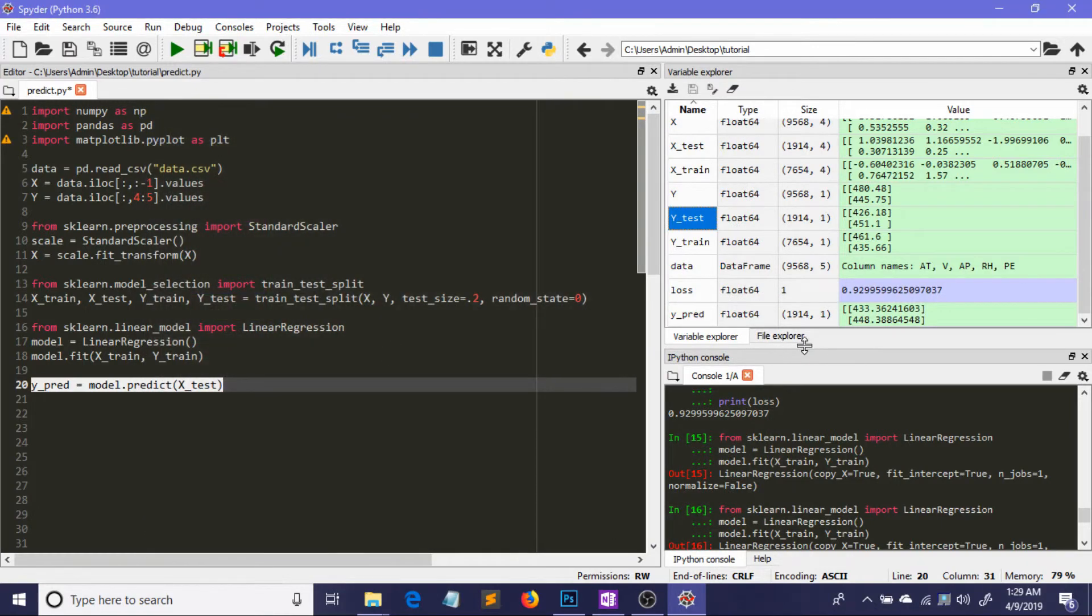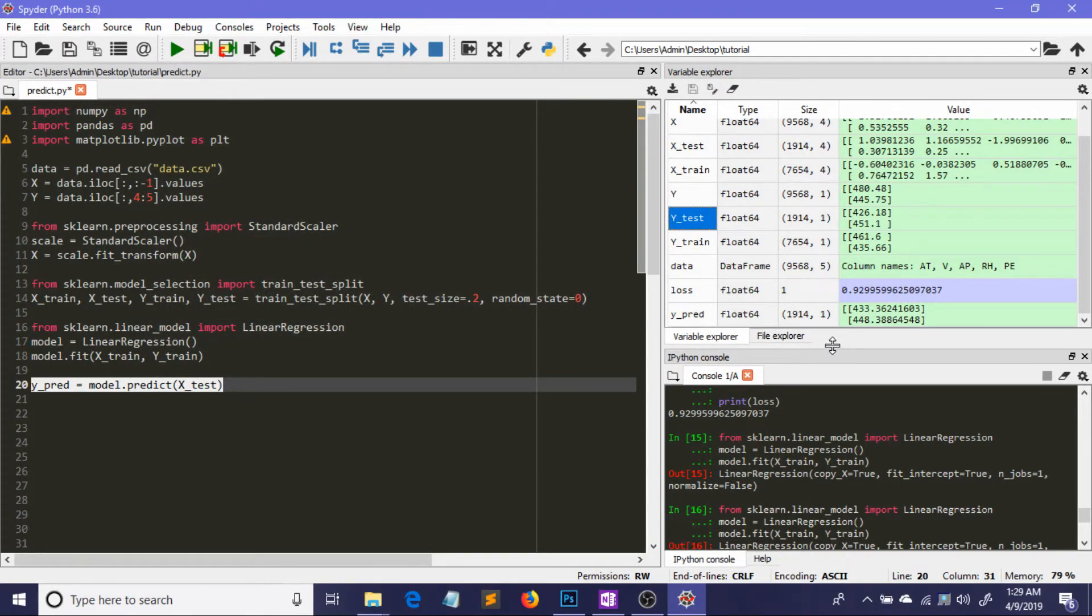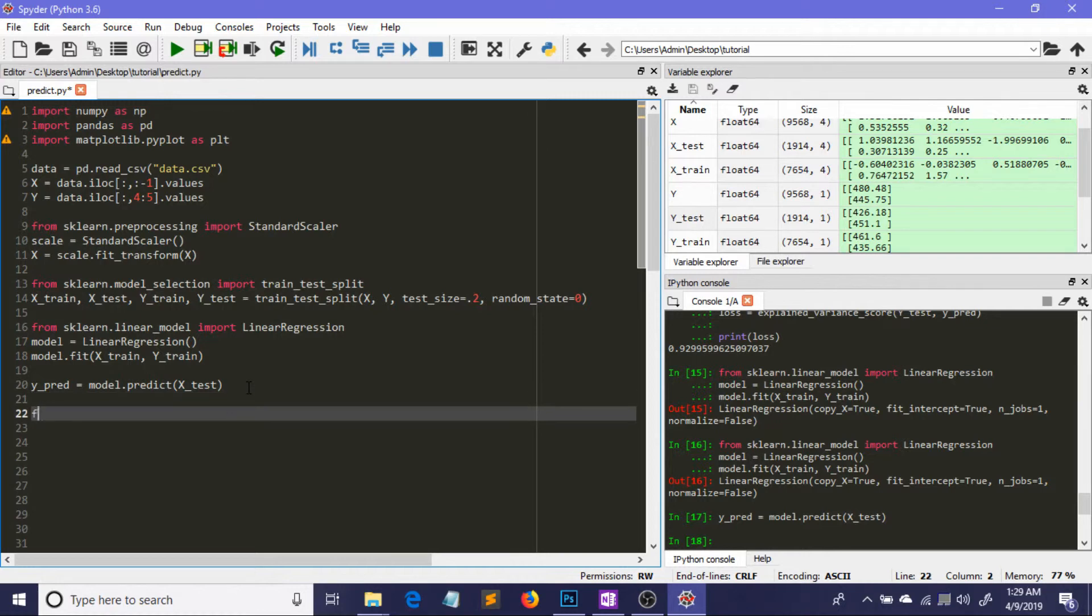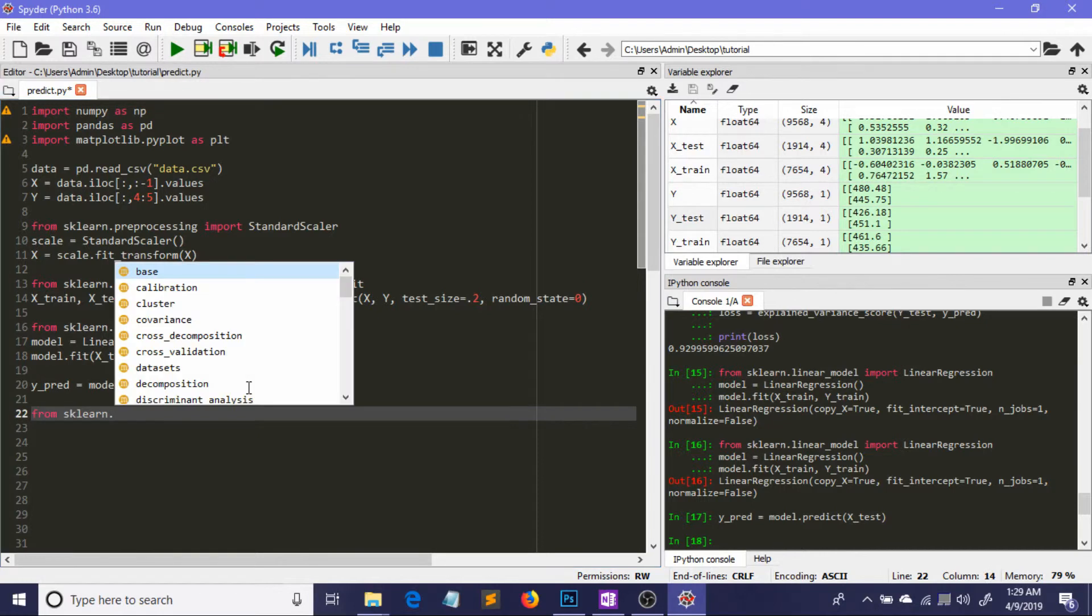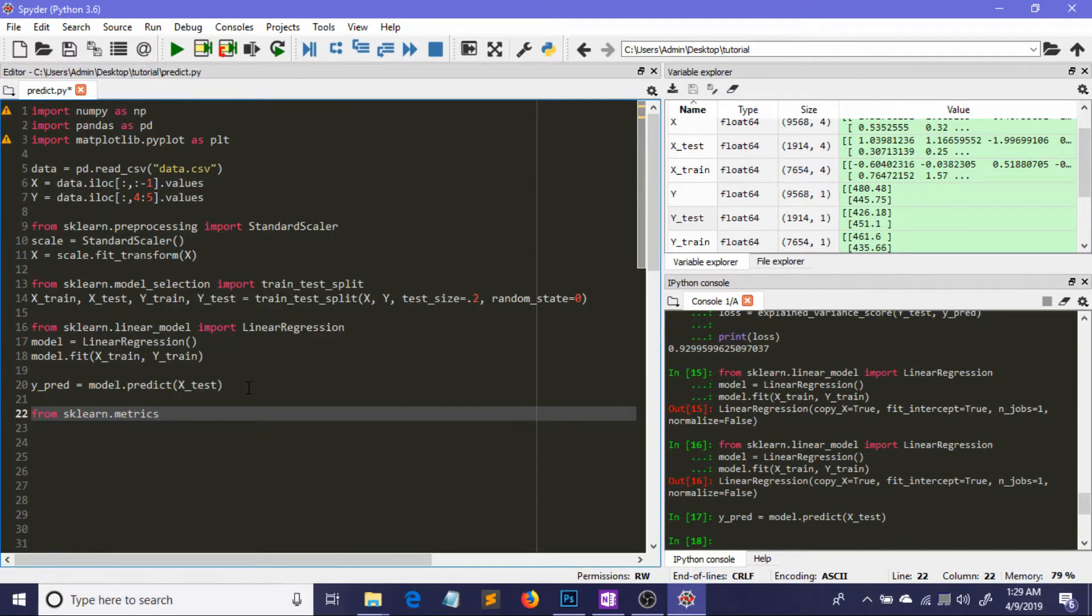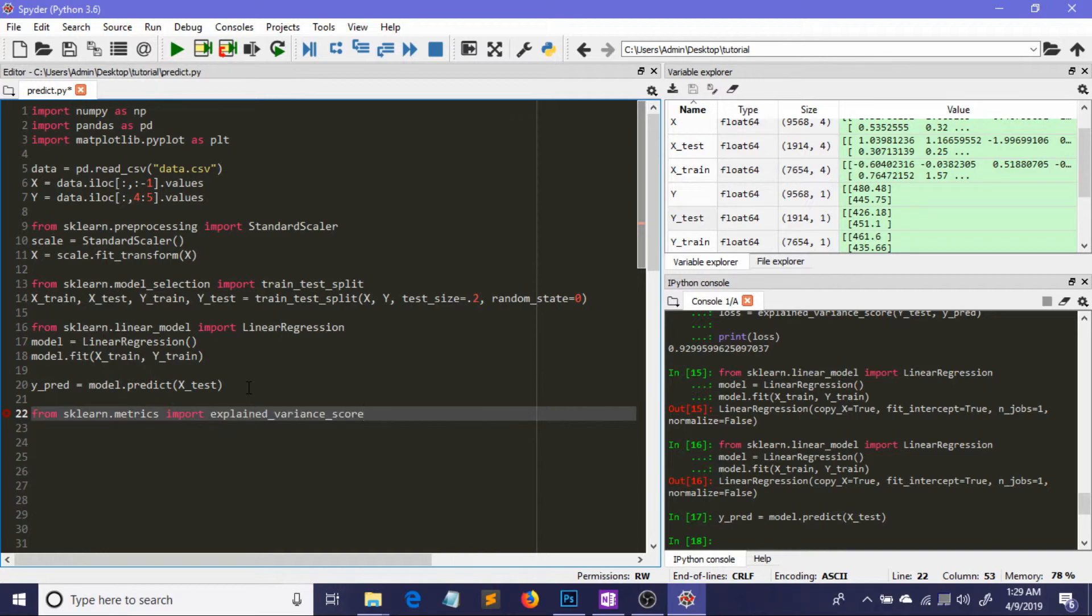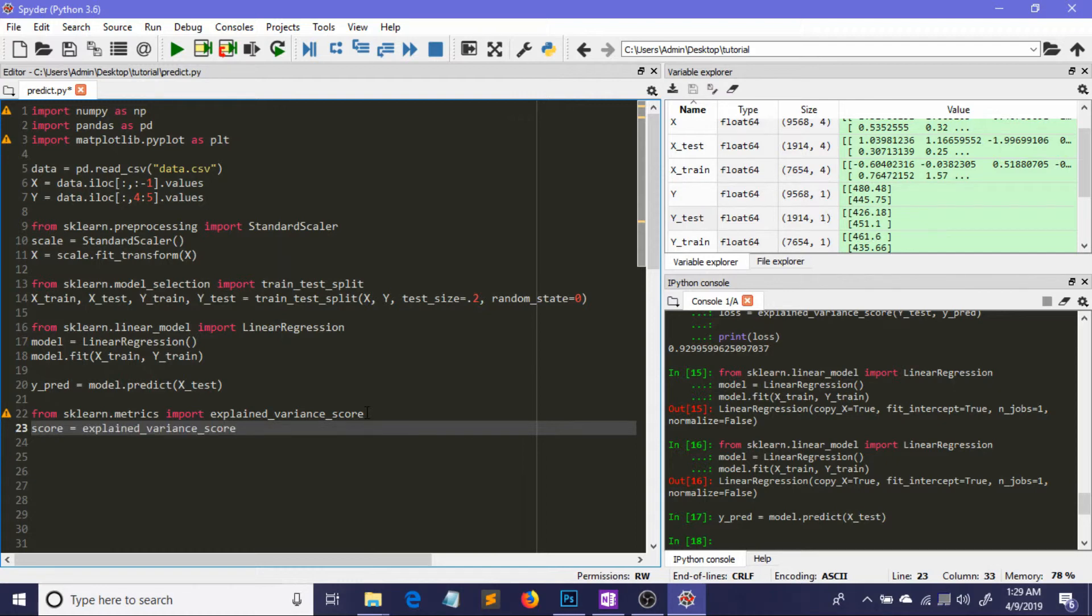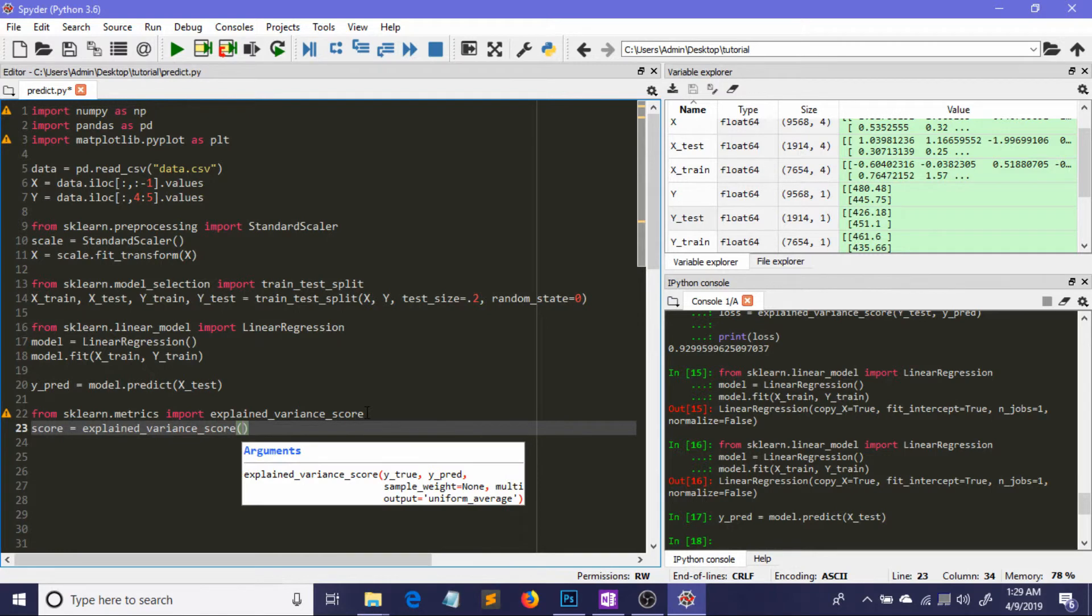I'm going to import from sklearn.metrics the explained_variance_score, which will help us calculate the variance score. I'm taking a variable called score, which equals explained_variance_score, with y_test (our ground truth) and y_pred (our predictions) as parameters.